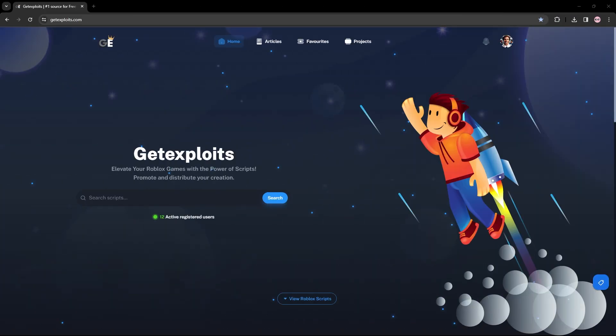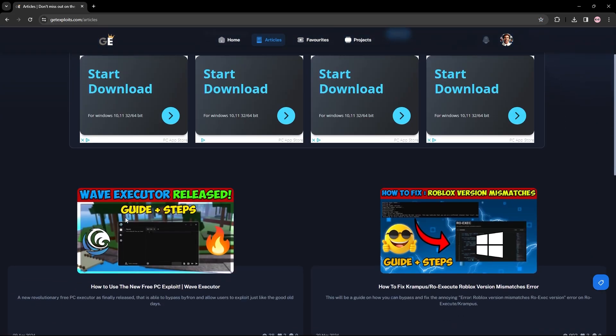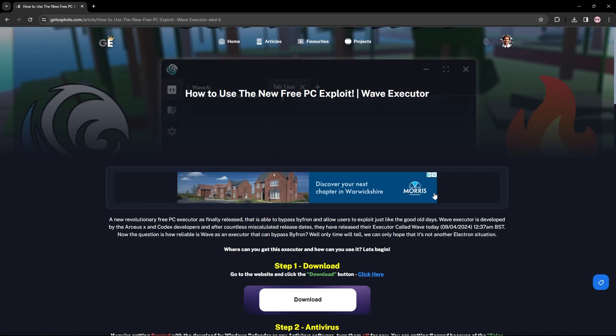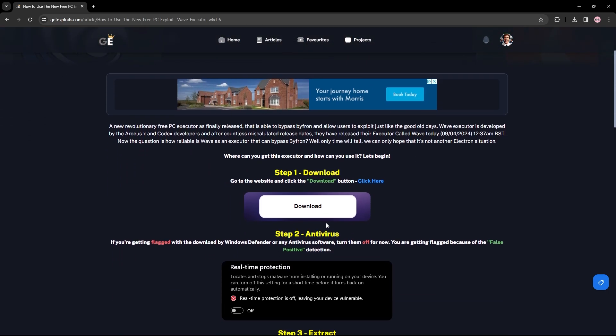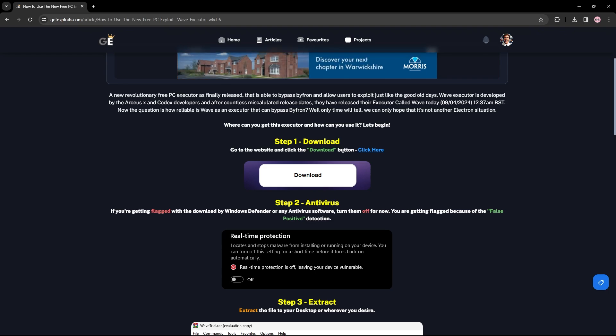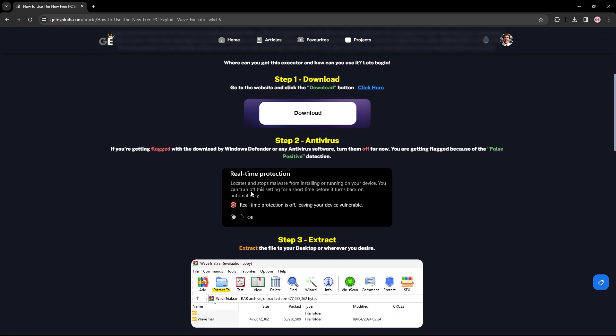What you want to do is head over to getexploits.com - link will be in the description. From here, go to Articles and I just released an article on how to use the Wave executor. Press on it and you should be able to see the step-by-step guide, a little bit of information about it, and you can just follow this if you want to. Obviously I'm going through it in today's video as well, but I'm not going to go as in-depth as this article. You go to the website by pressing this button, download it.